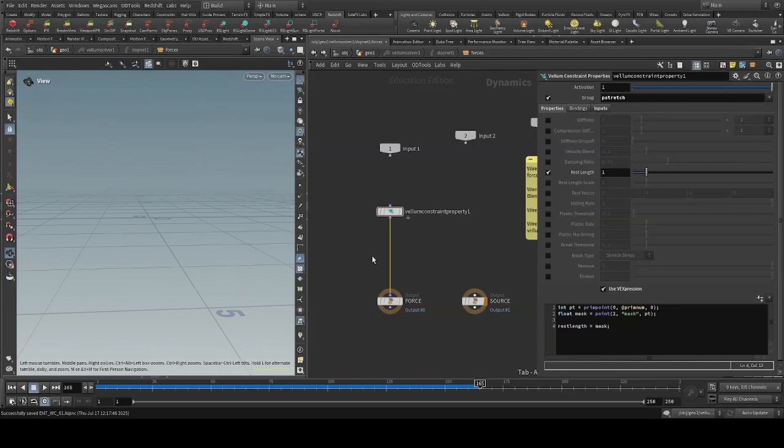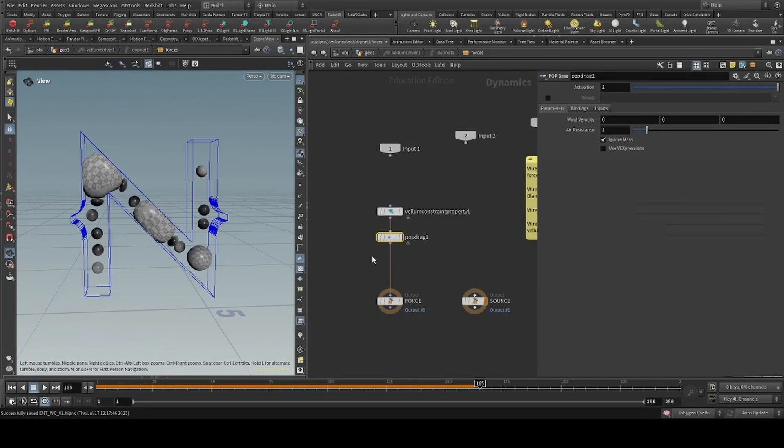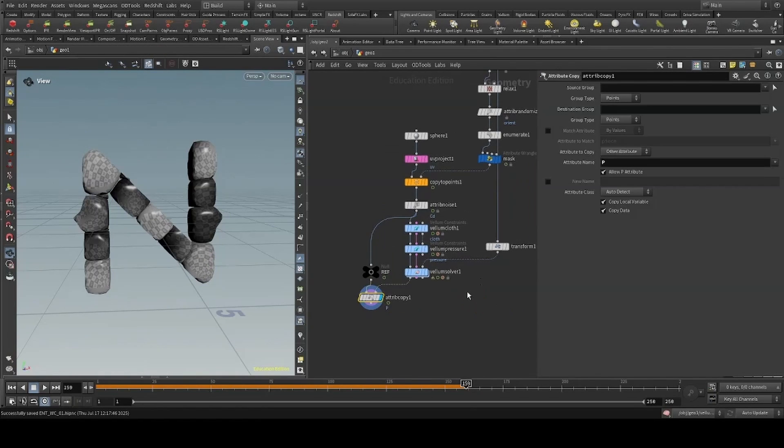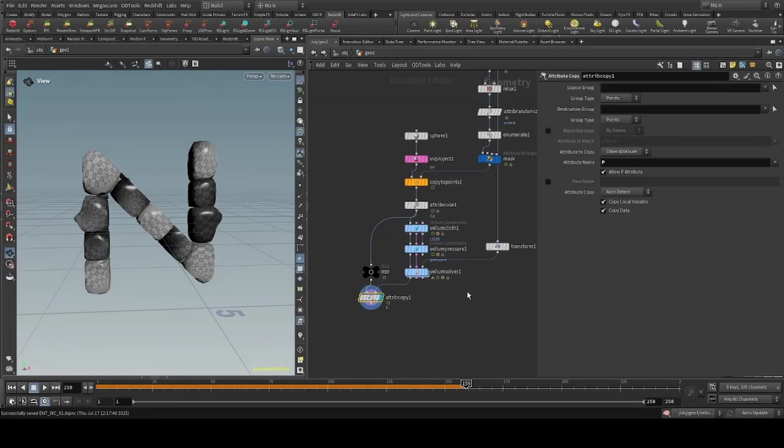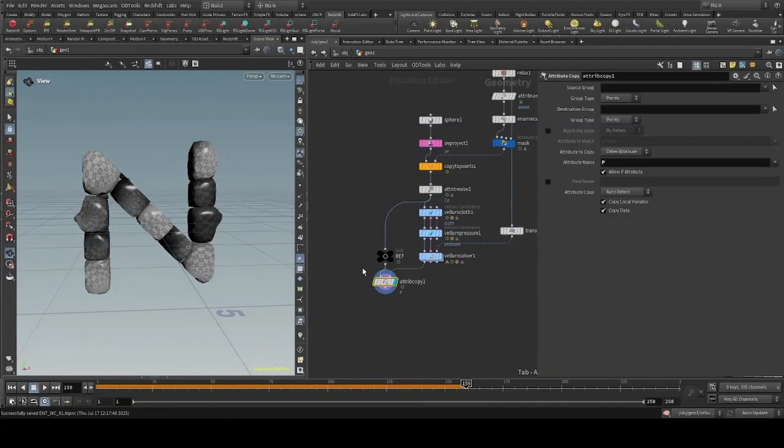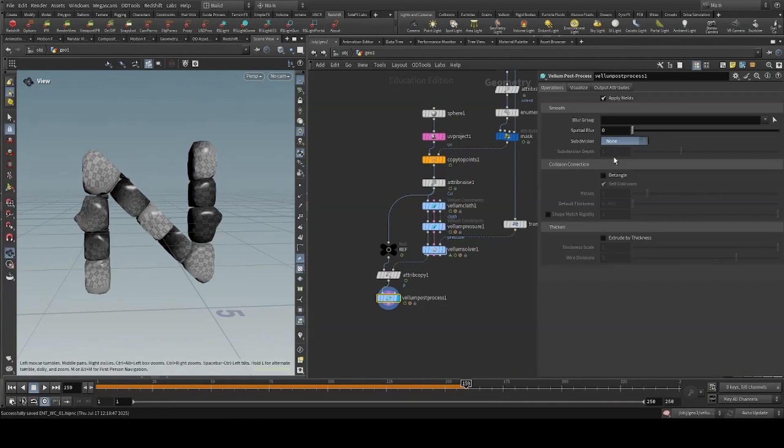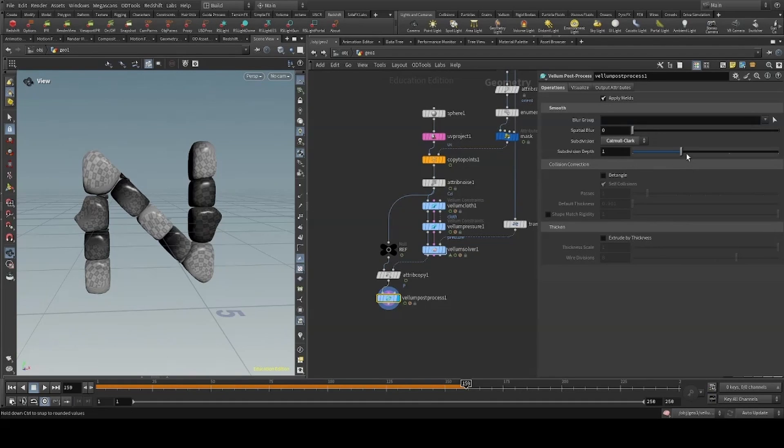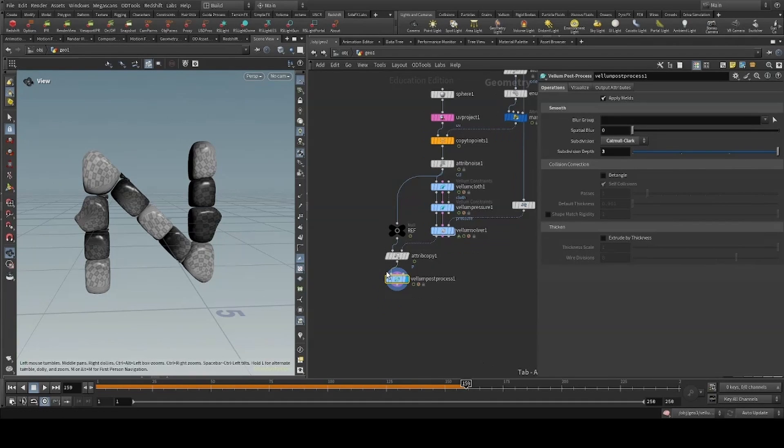We'll then use our mask to drive our rest length. I'll also add a pop drag to slow down any other movements. Now using an attribute copy, we can copy the position from our vellum solver back to the reference.